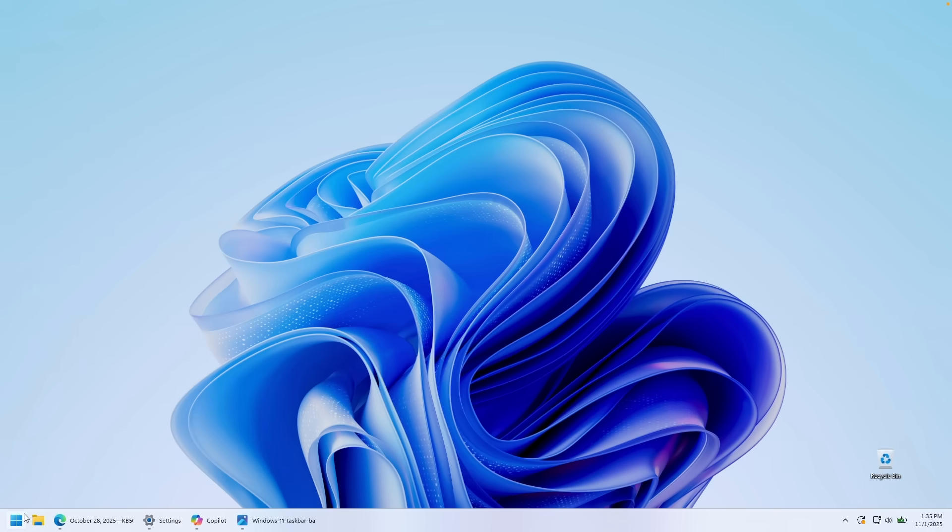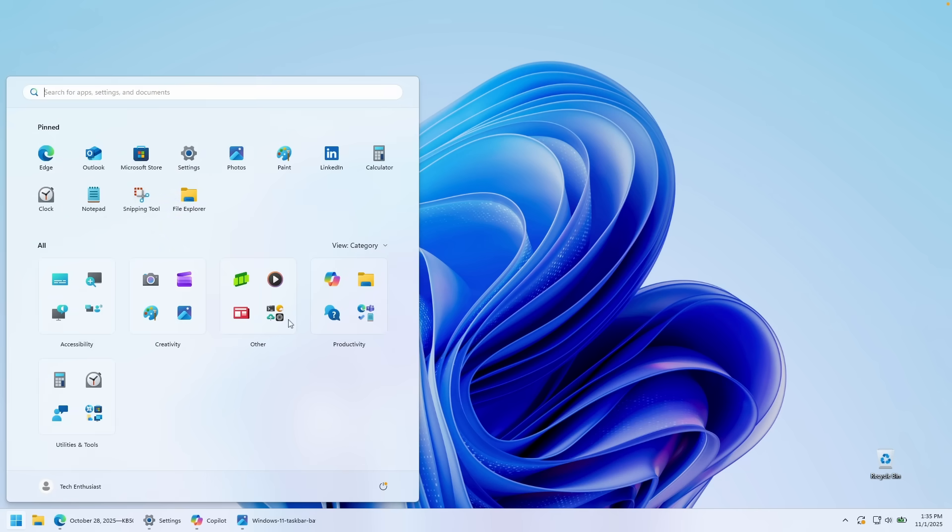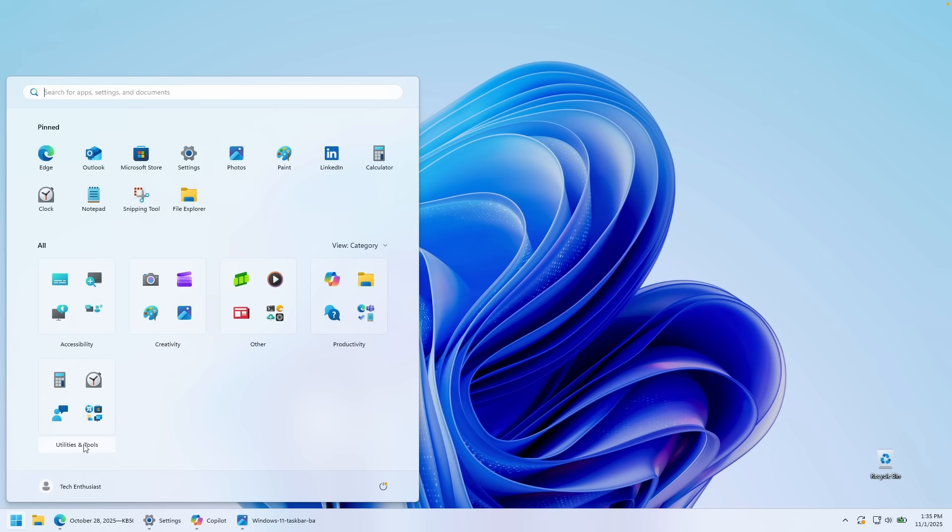So let's take a look here at the start menu first. This is the brand new start menu which is actually enabled by this update. And here down below, we can see the categories. Microsoft is using some kind of algorithm to sort the applications here to different folders, for example: accessibility, creativity, productivity, utilities, and tools.